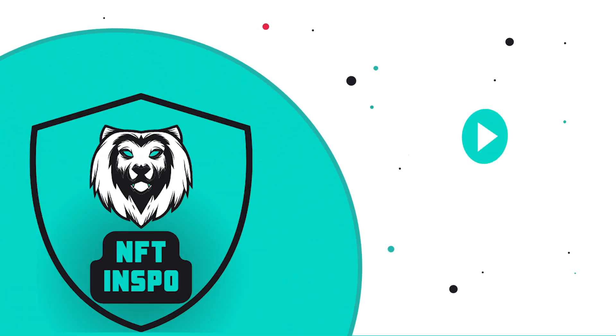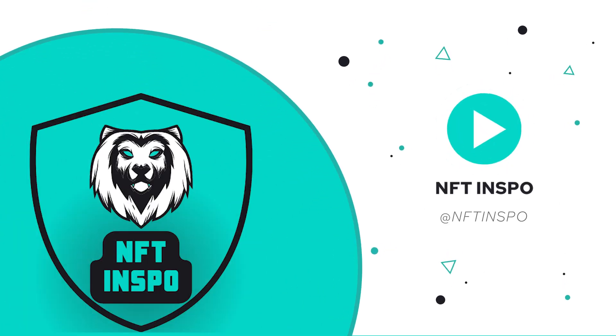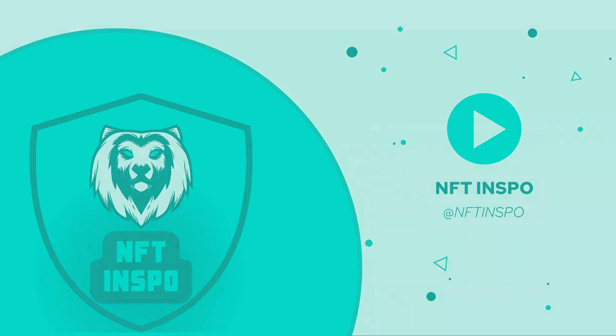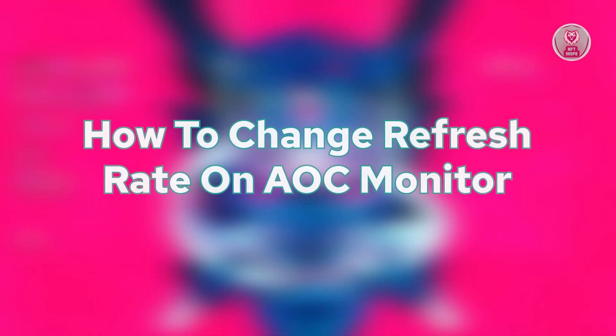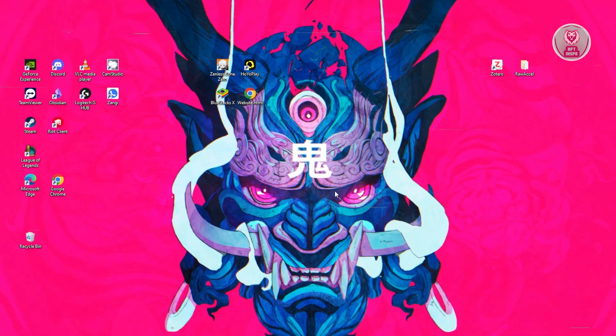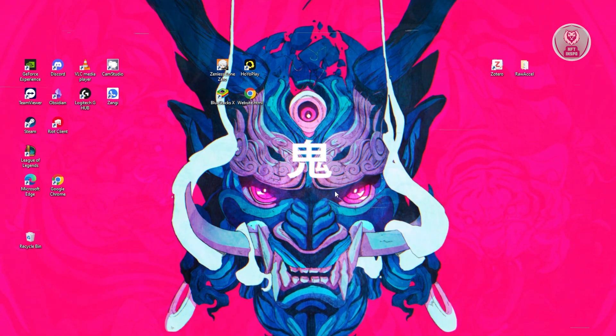Hey guys, welcome back to NFTA Inspo. For today's video, we're going to show you how to change refresh rate on an AOC Monitor. So if you're interested, let's get started.